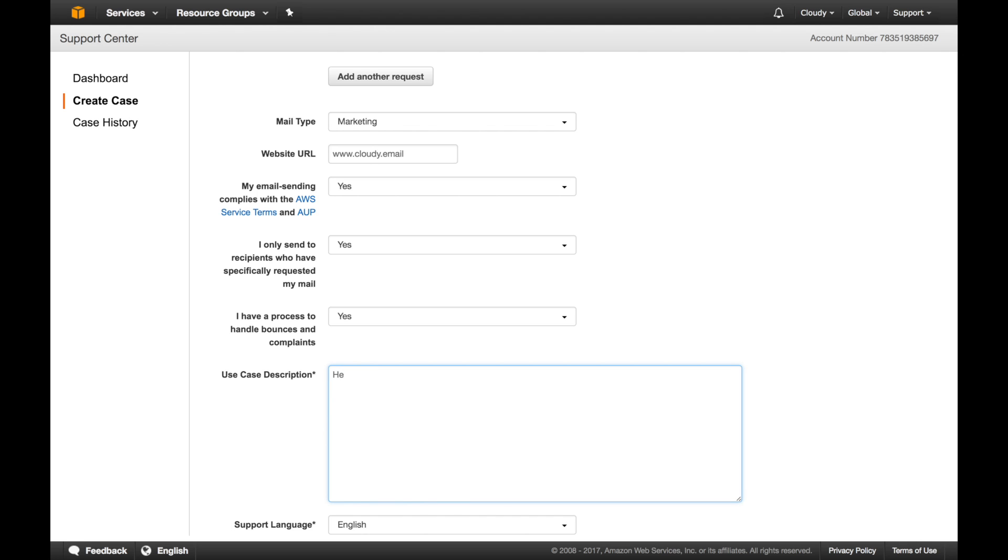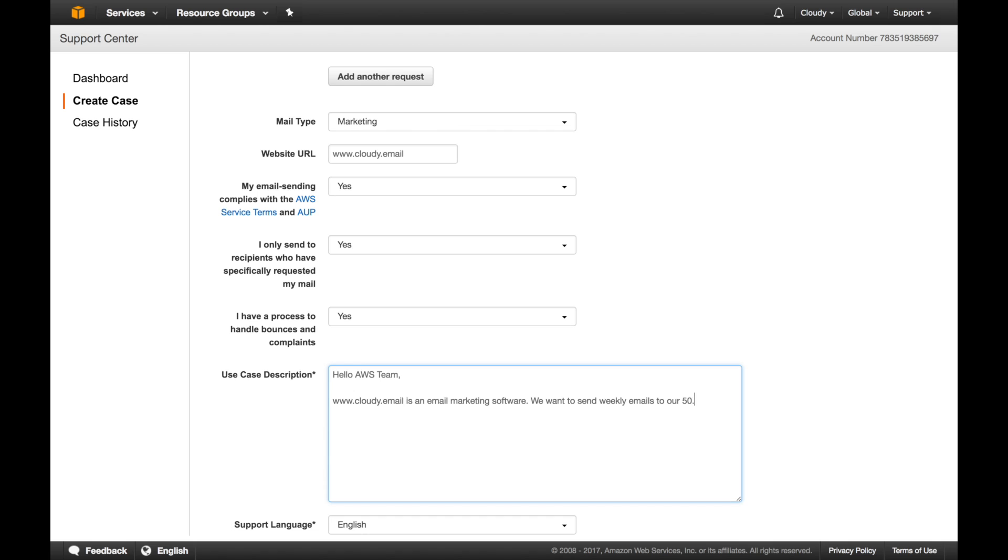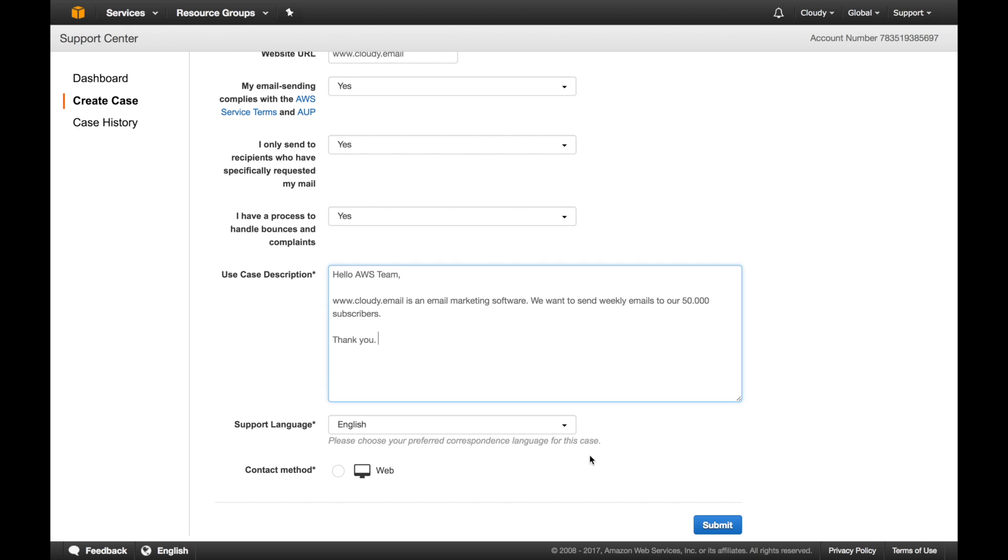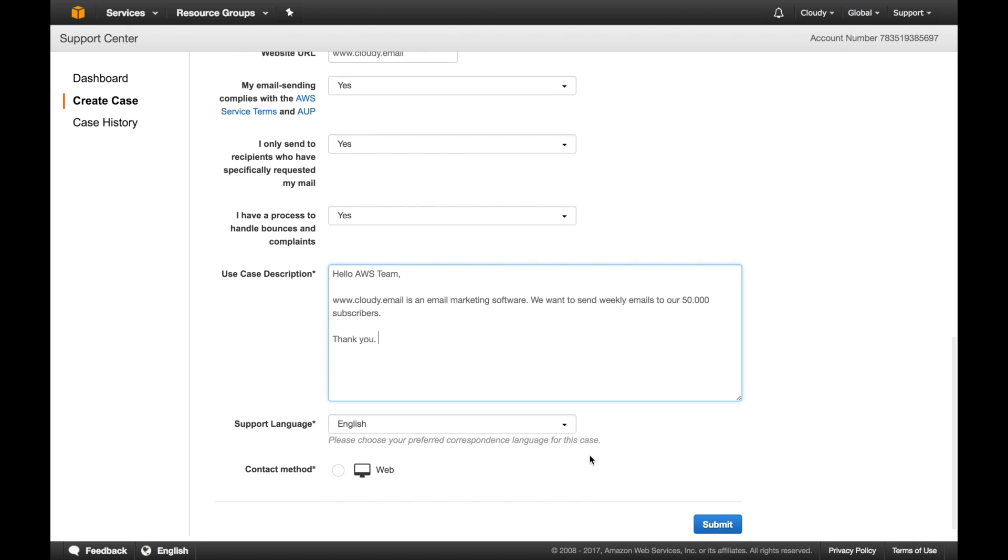In this case you can write something like, hello AWS team. We are an email marketing software. We want to send, for example, weekly emails to our 50,000 subscribers. Thank you. Usually they reply within 24 hours. Most of the time it's approved unless you don't have a website. Most of the time they're approved pretty fast. We are happy with their service so far. Just click submit.